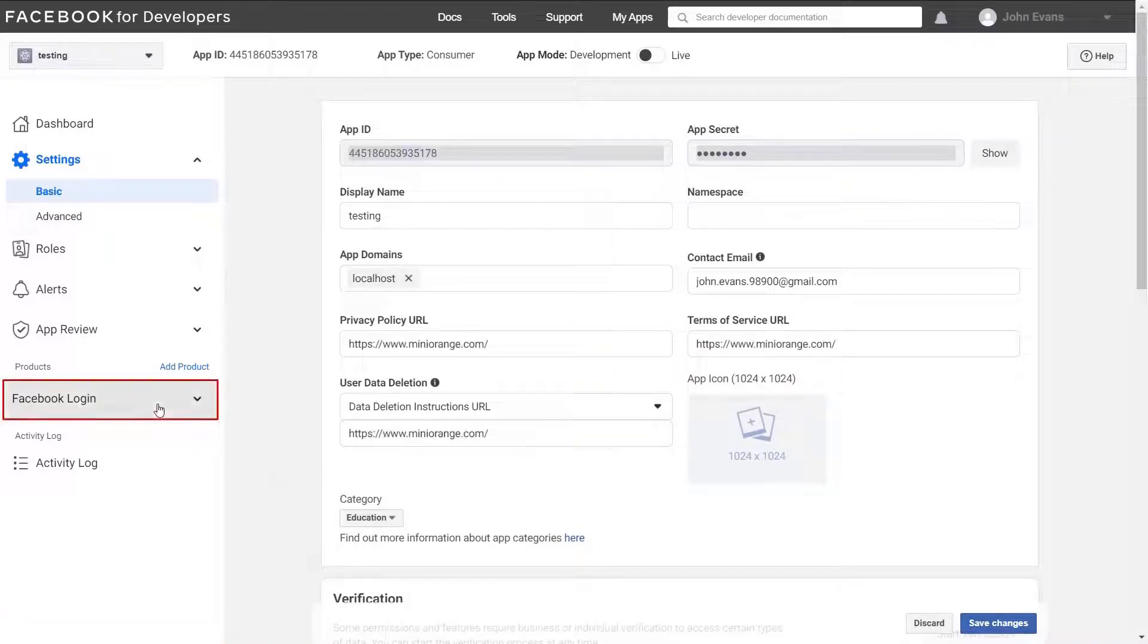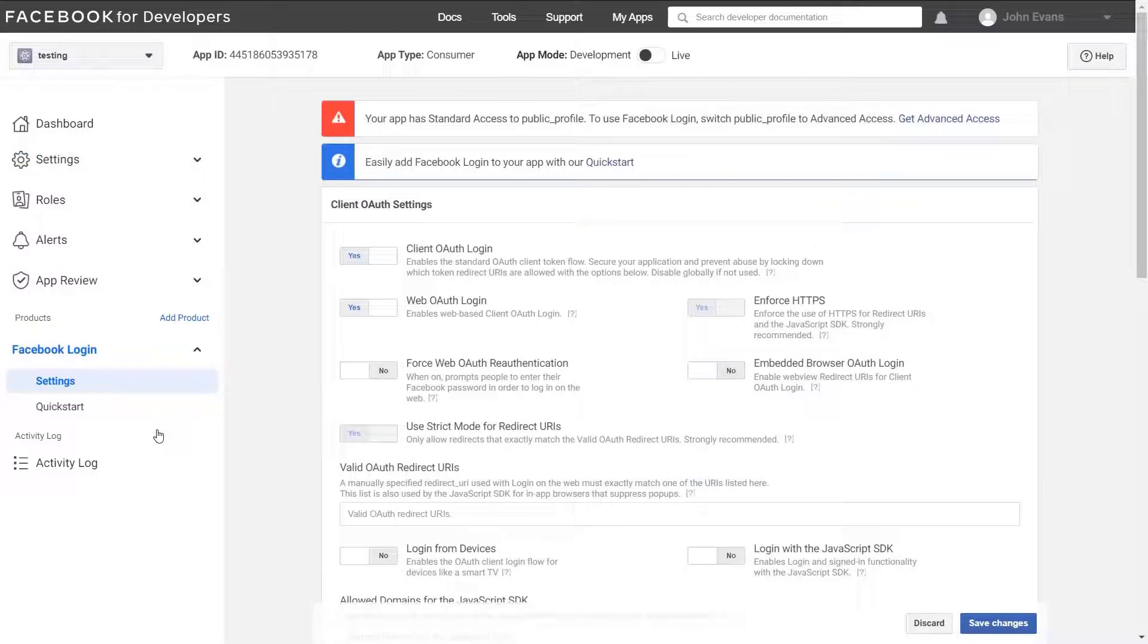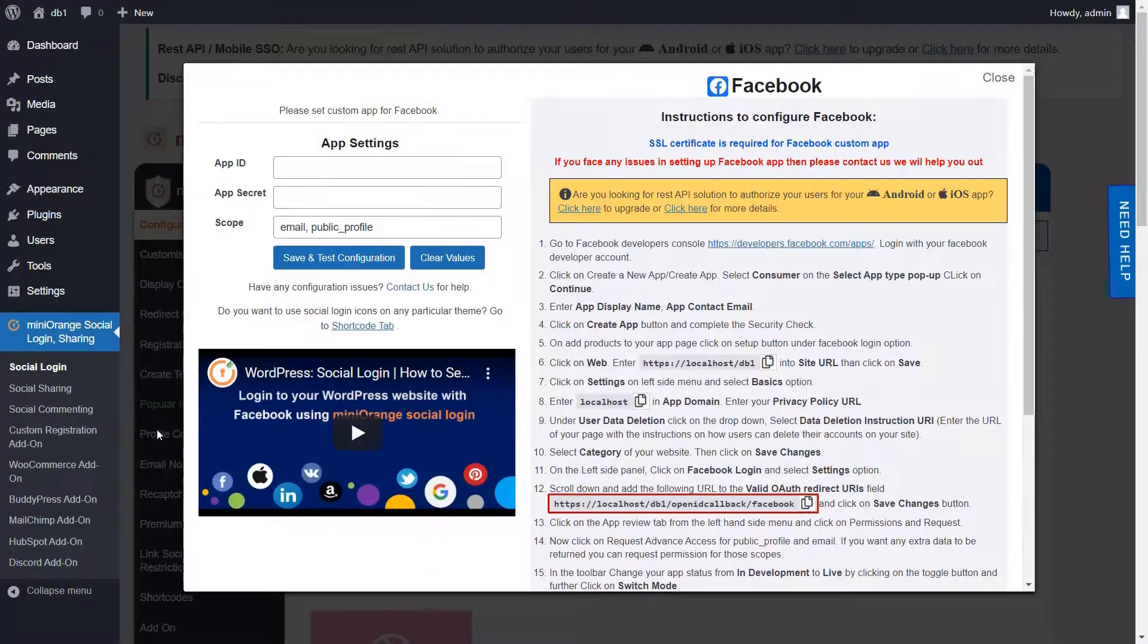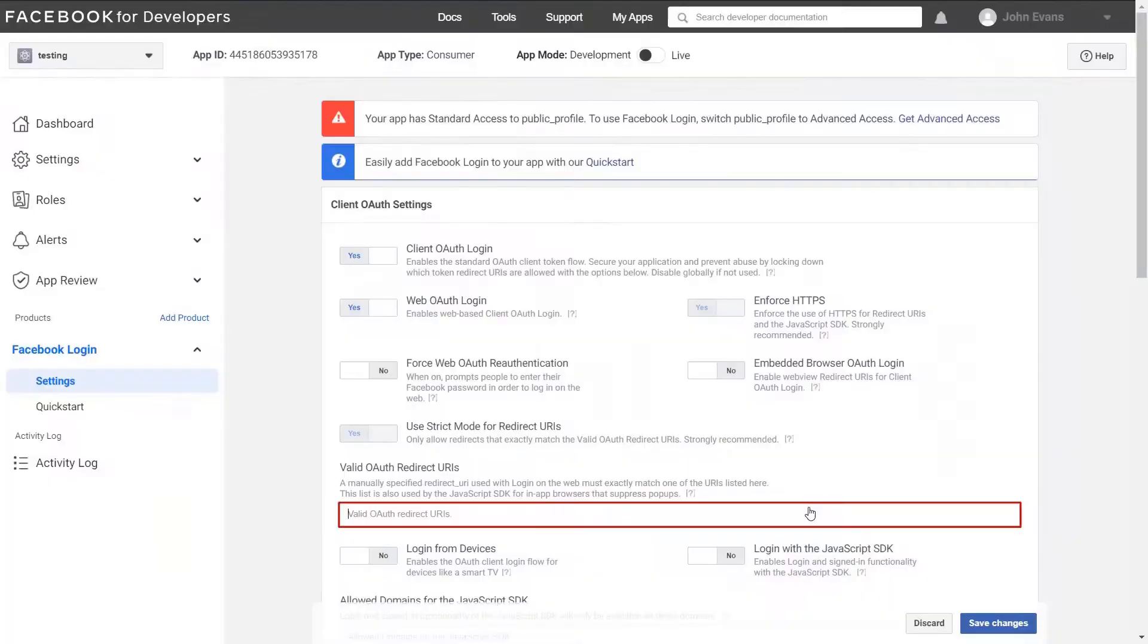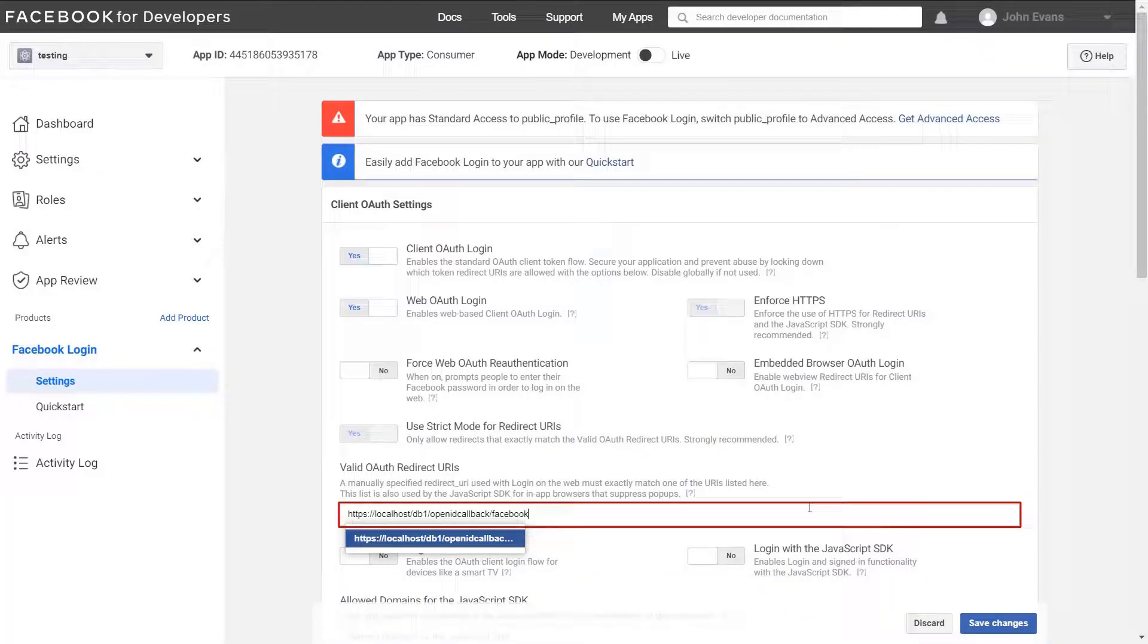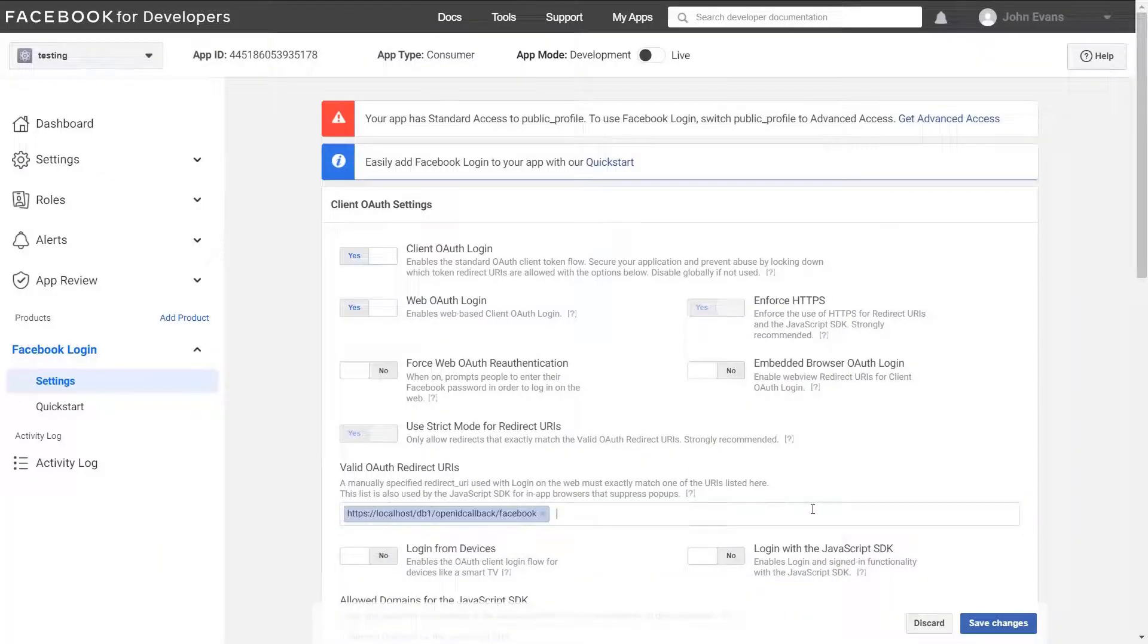Now select settings under Facebook option from left hand side menu. Copy the redirect URL from the instructions page. Paste the redirect URL. Click on save changes.